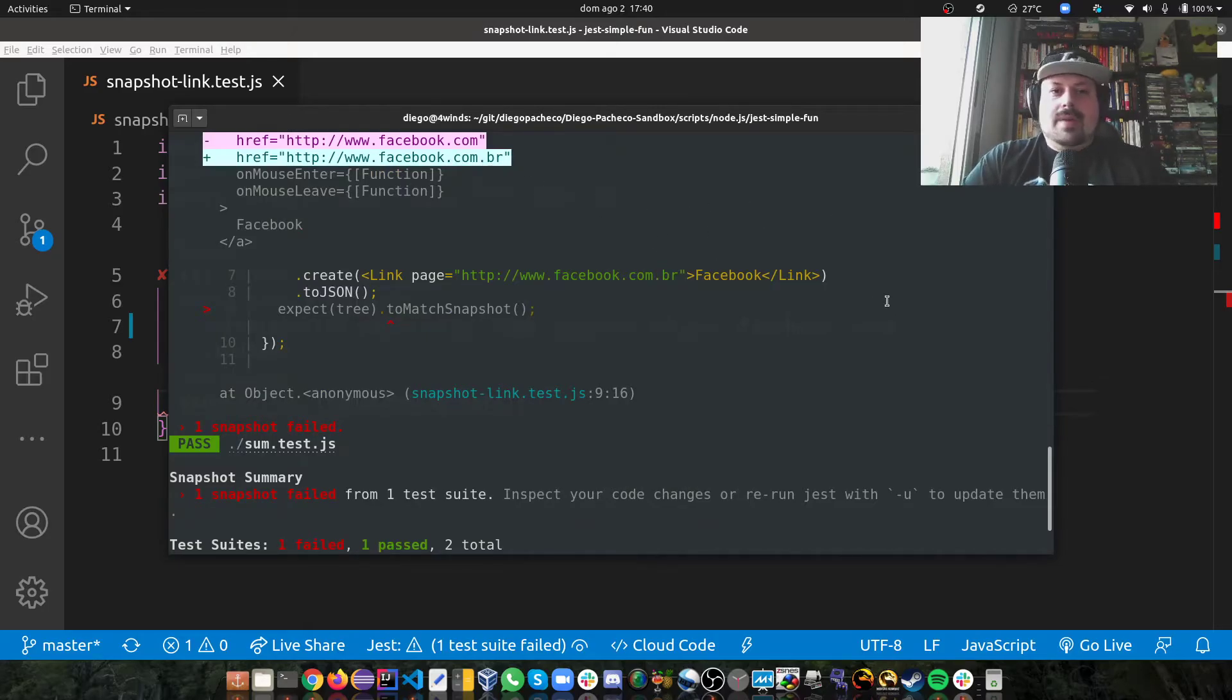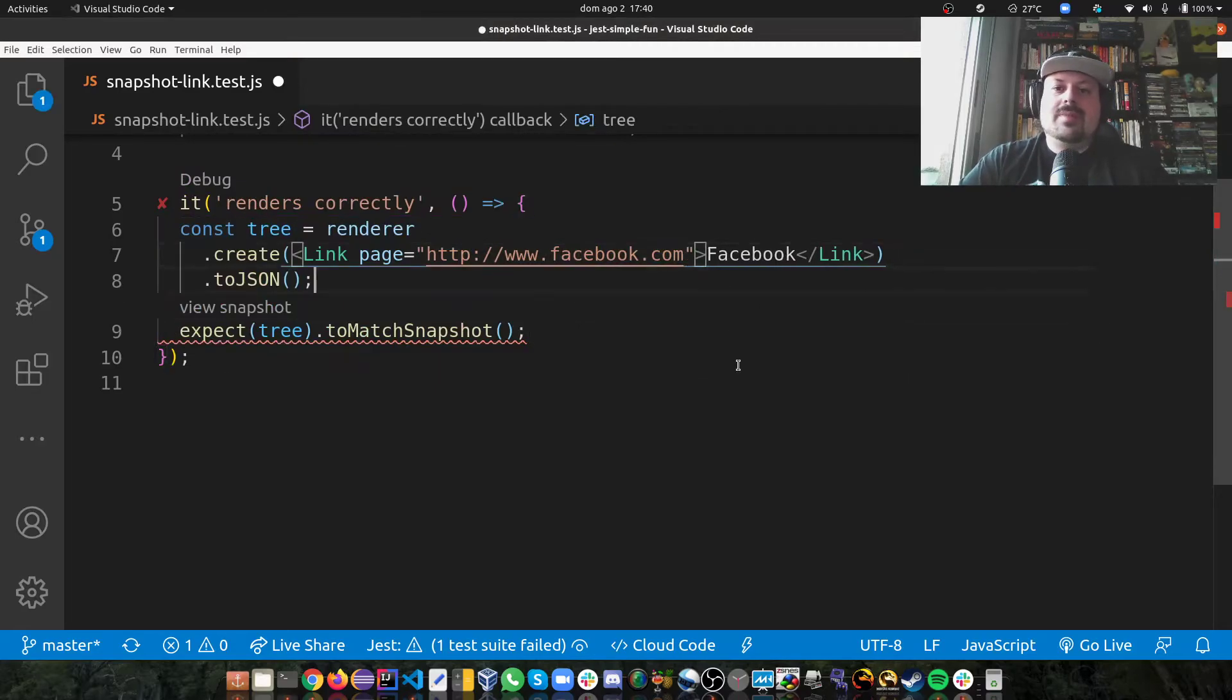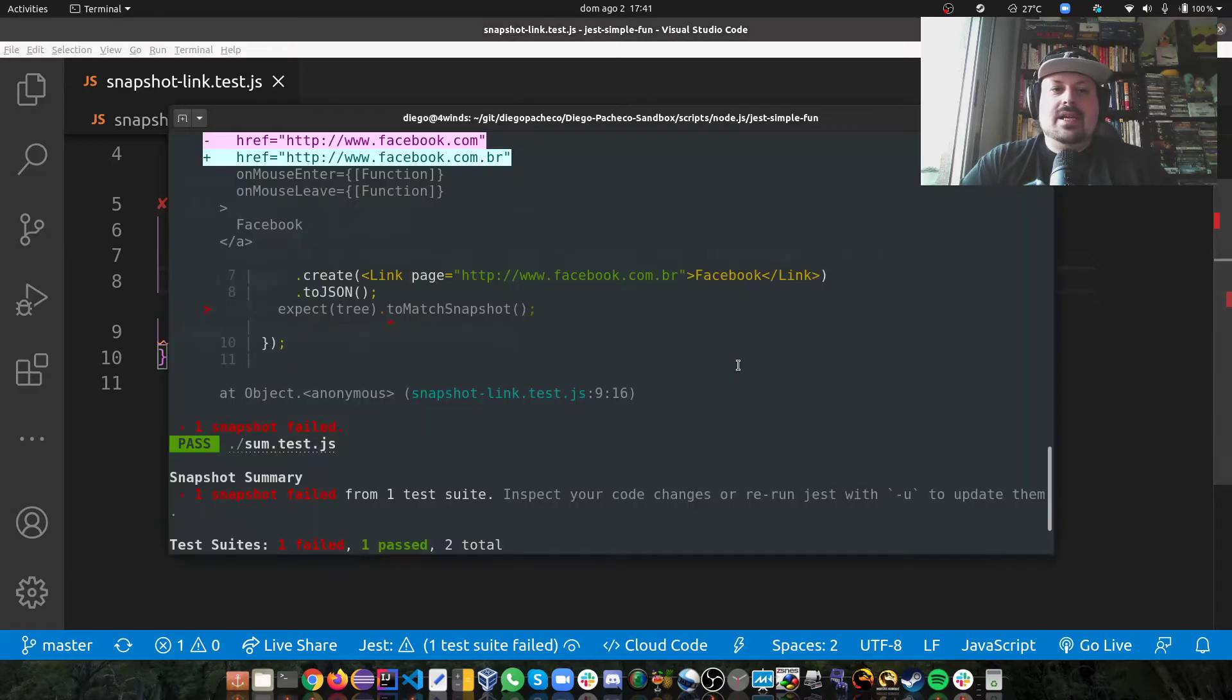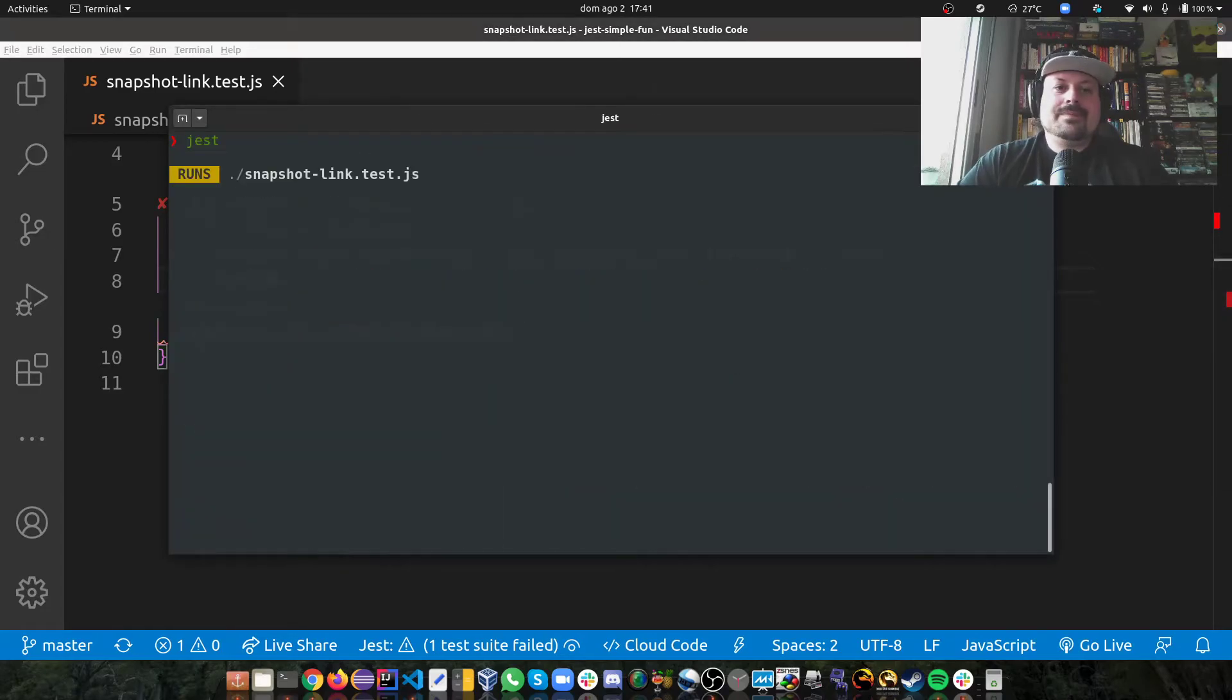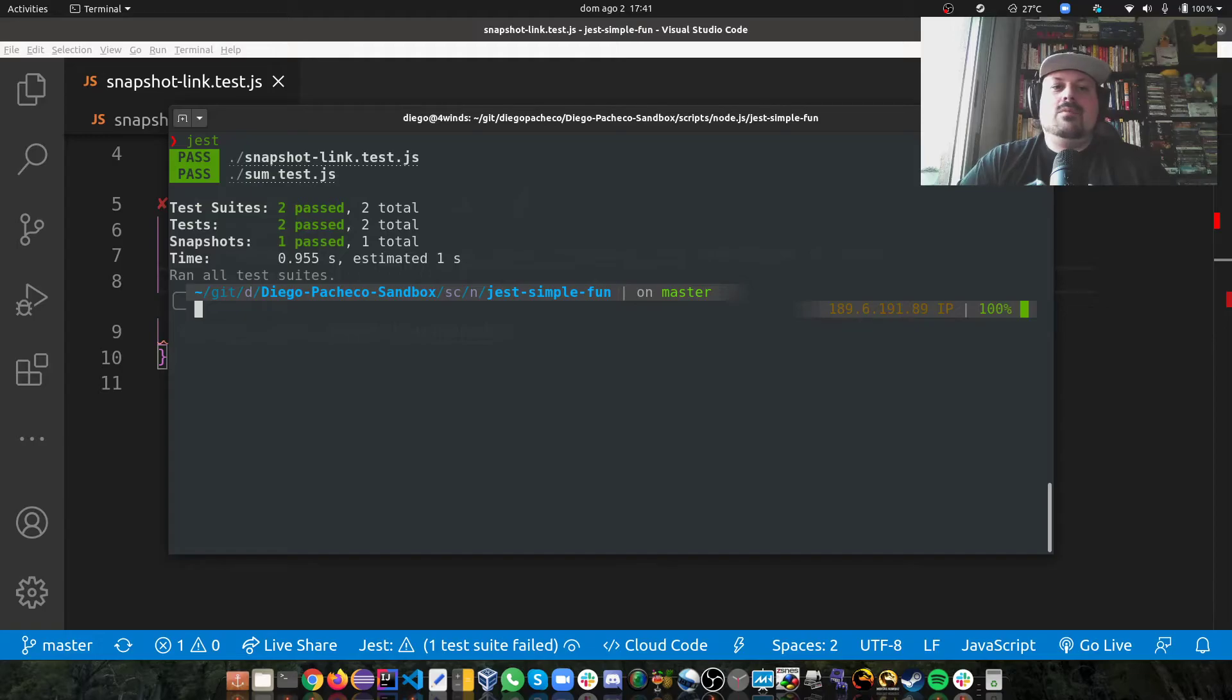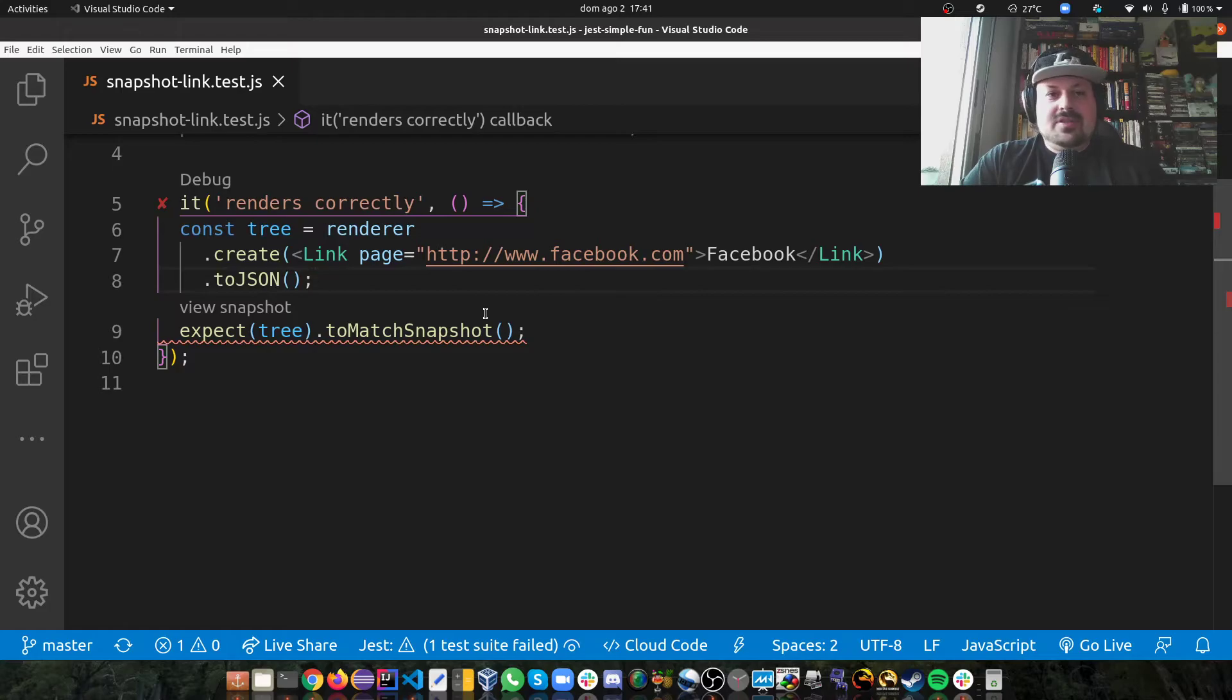or my code is wrong. Well, if my code is wrong, I can go here and just fix my code. And as I save it, and as I do Jest again, you guys can see that it starts working again. Because I just fixed my test.